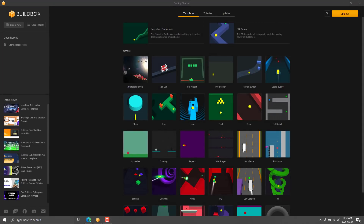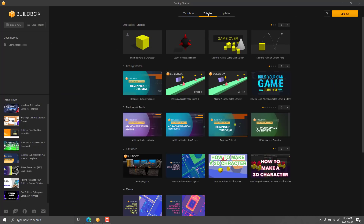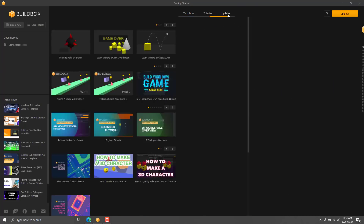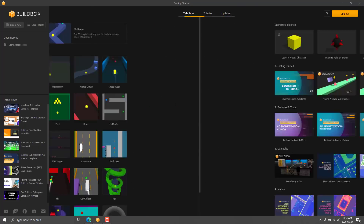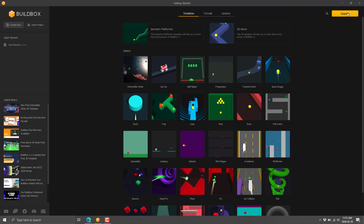Right off the hop, the entire UI and the entire experience is very clean and very streamlined. They put a lot of effort into their presentation and it definitely shows. When you come in here you can go ahead and create, you've got a bunch of tutorials to go from, and you can update the engine directly in place.